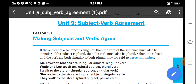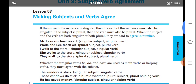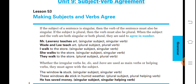Subject-verb agreement means the use of a verb in a sentence as per the number of the subject. If the subject is singular, the verb used with it should be singular. If the subject is plural, then the verb used with it should also be plural. There are some grammatical rules which tell us about the combination of subject and verb agreement. When the subject and the verb are both singular or both plural, they are said to agree in number — that is called subject-verb agreement.